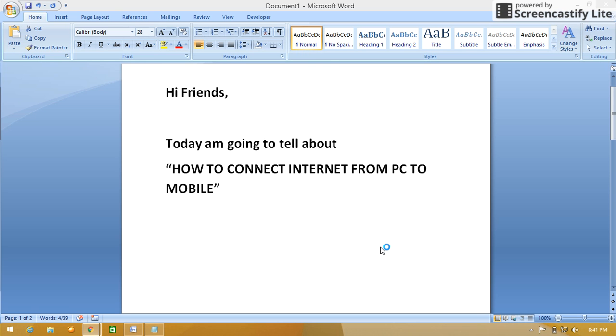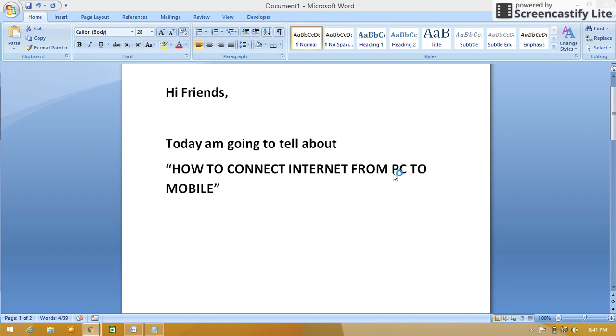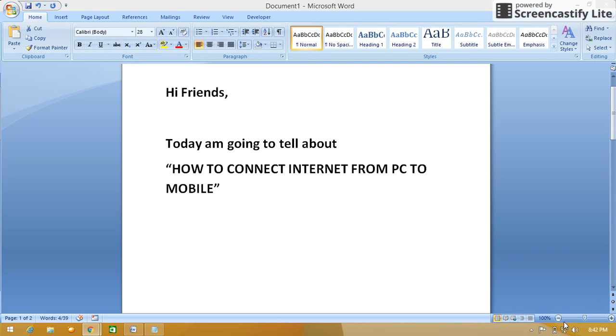Hi friends, welcome to my YouTube channel. Today I am going to tell you about how to connect internet from PC or laptop to mobile. Basically, here is your laptop, it will act as a router. So first, go to the network setting.